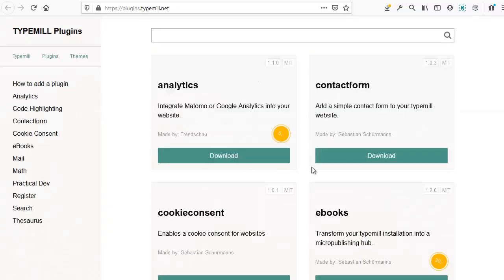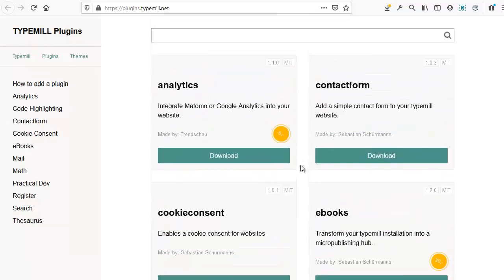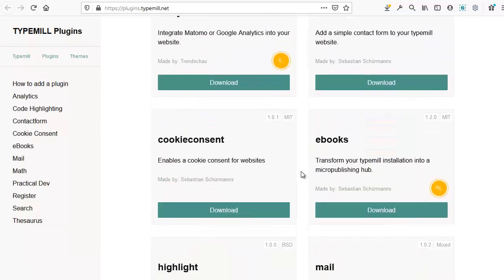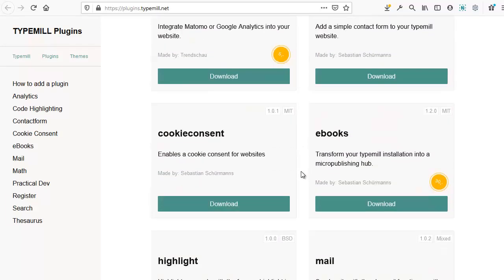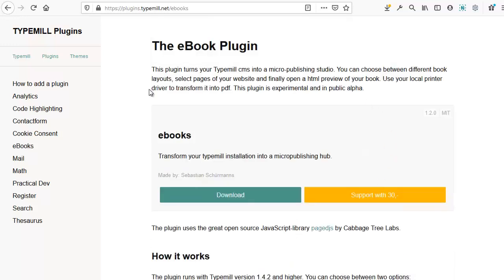Similar to themes, this is a directory of plugins. All of them are free of charge. However, some may ask you for a donation in order to support the development and management of the plugin. Now, let's say we want to publish ebooks on our site. So we'll need to download this ebook plugin.